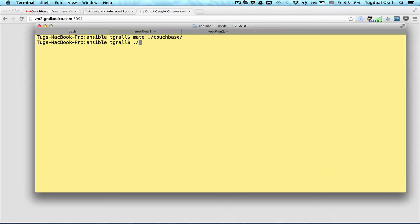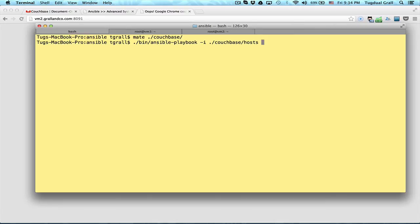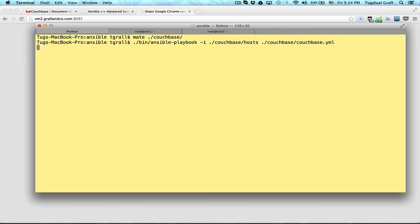So just bin/ansible-playbook. Then I use a specific host file that I showed you, host file, and I execute the script couchbase/couchbase.yaml. It's done.